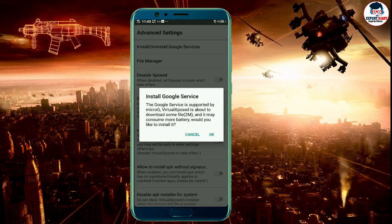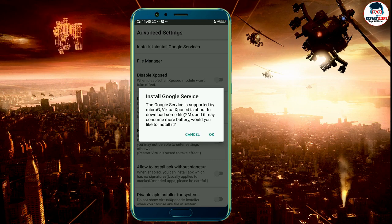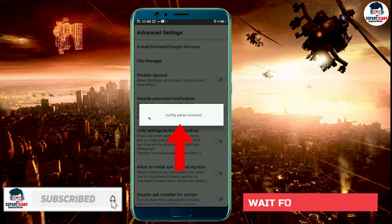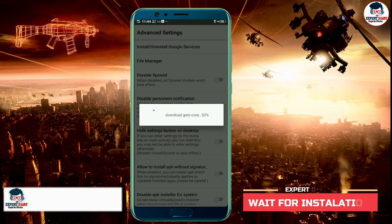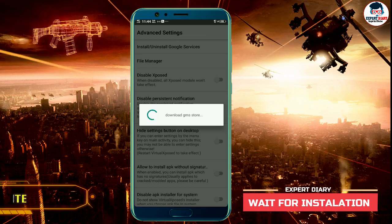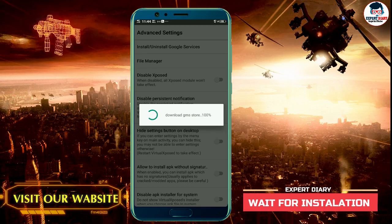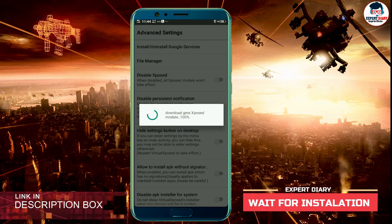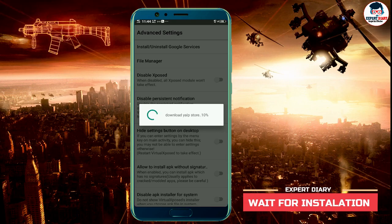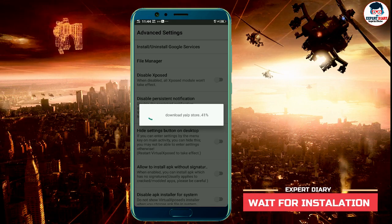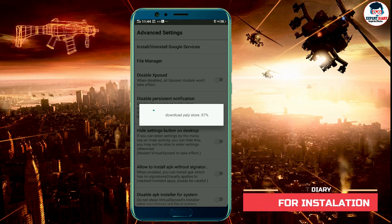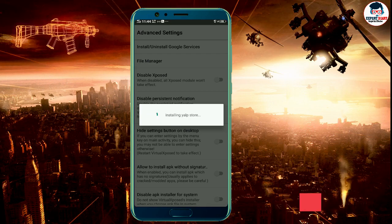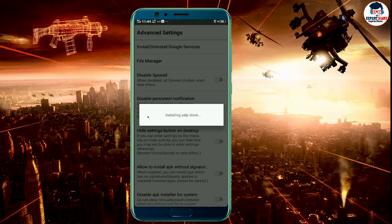Press OK. Then wait for installation — it takes less than 30 seconds. Virtual Exposed installation is complete.